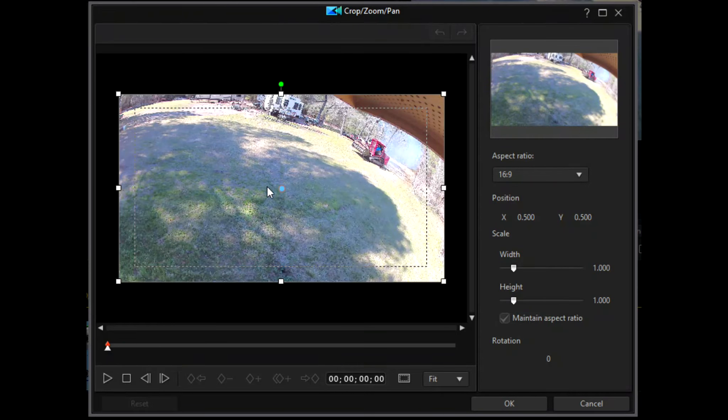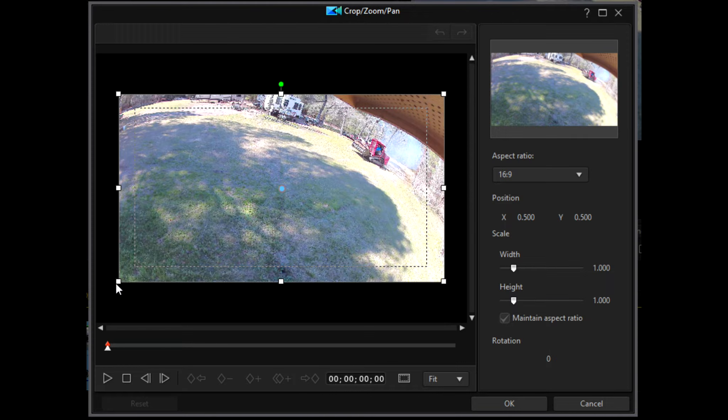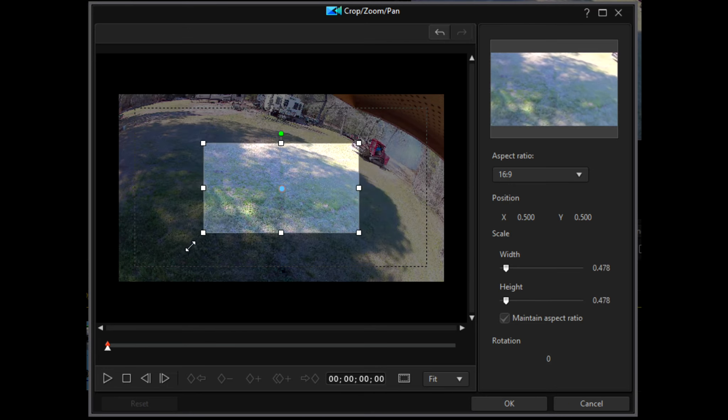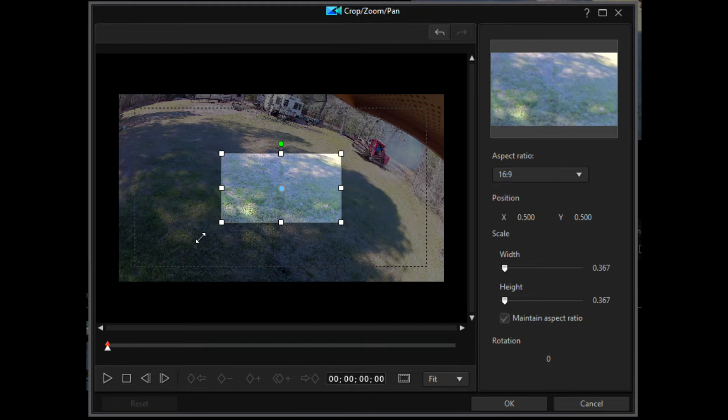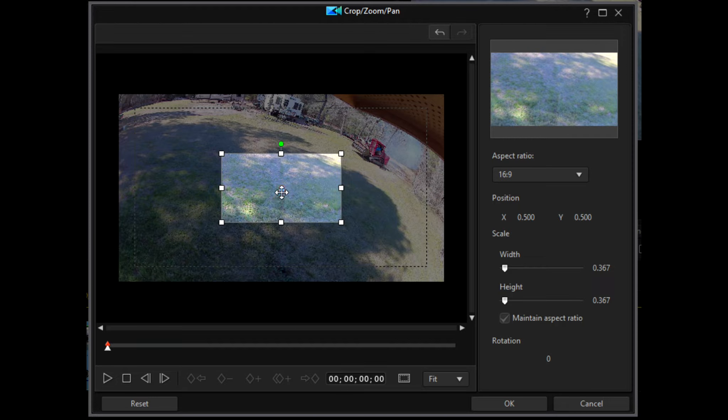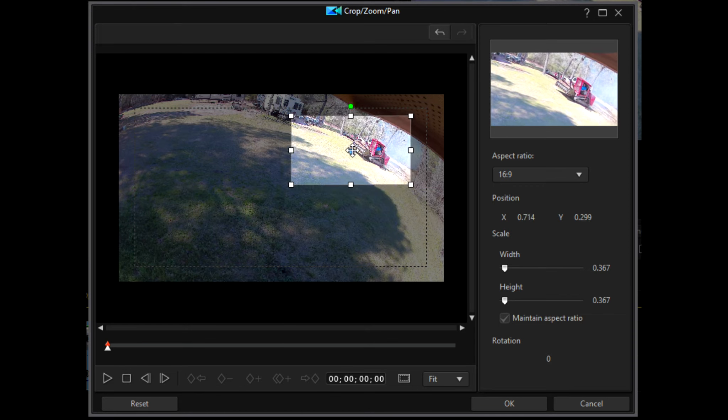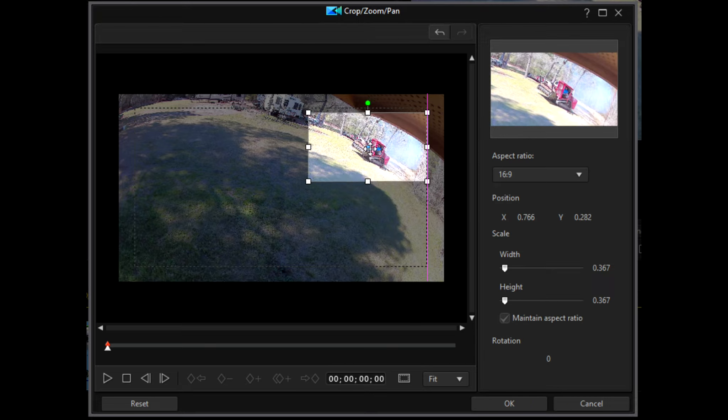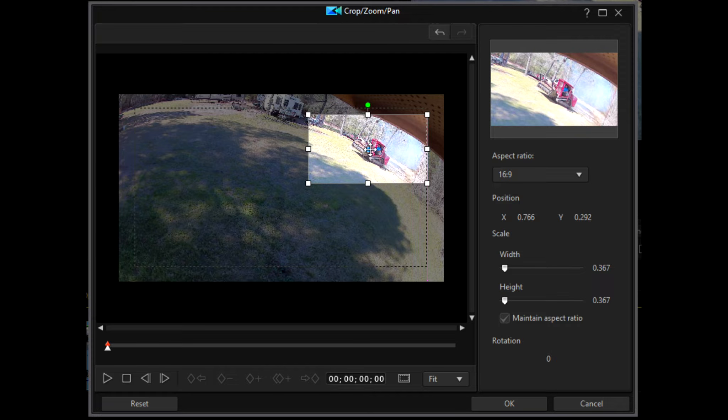Now in the Crop, Zoom, Pan window, you want to click the corner and resize to how you want to zoom it. Then select or hover over this little blue circle in the middle so that you can click and drag your zoomed area to the area of interest.